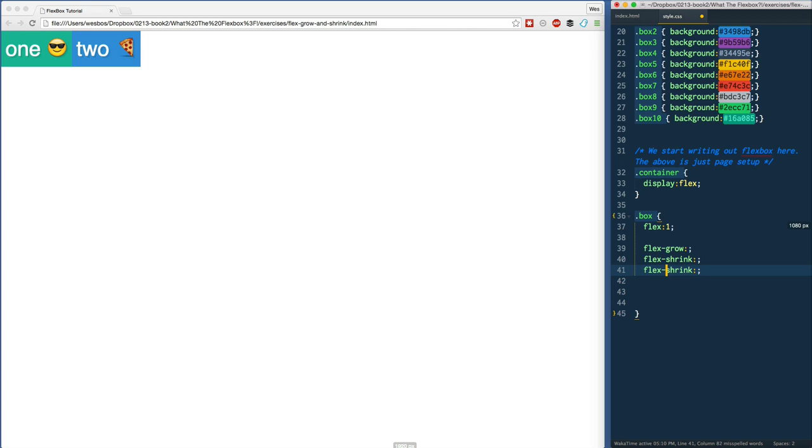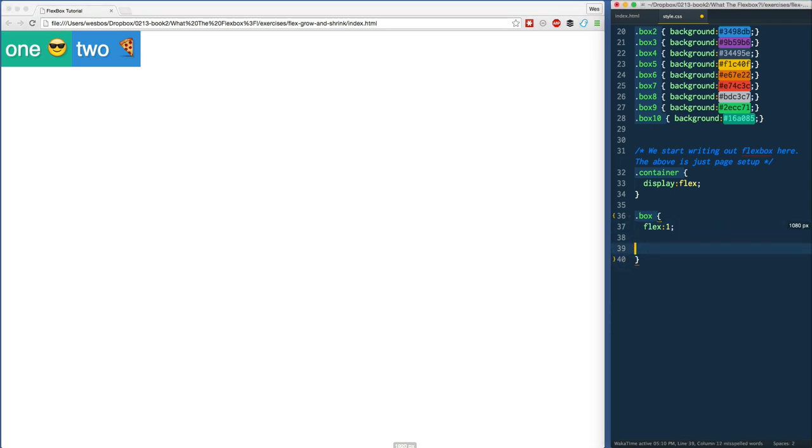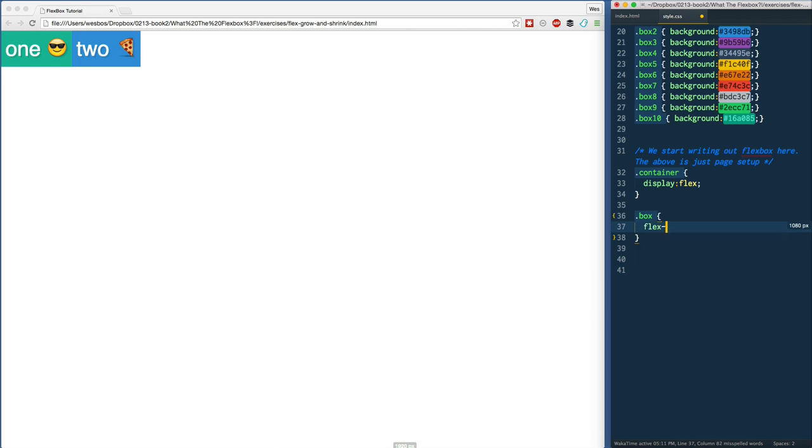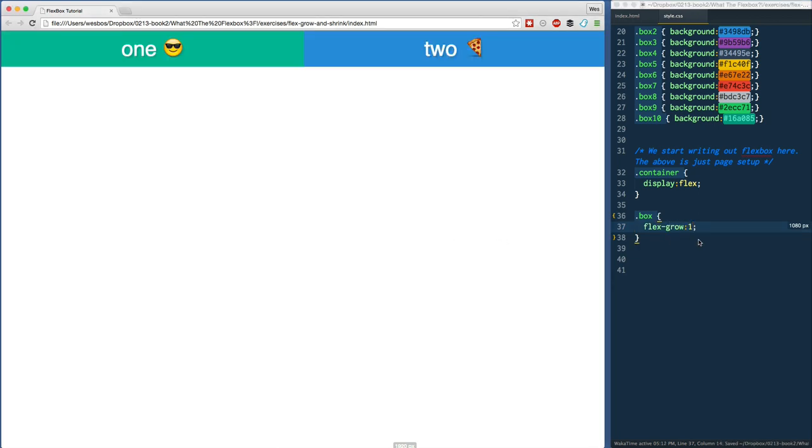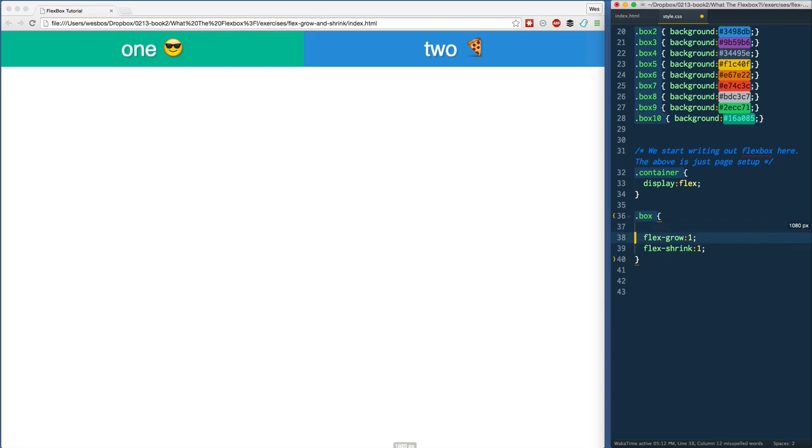Flex-grow is essentially when we have extra space, how should we divide it amongst everybody on the same line. If I take that flex off, I go to my box and just say flex-grow one and refresh, that's exactly what we were doing before. We are also doing something called flex-shrink one. If you set flex to be one, it's a shorthand for setting flex-grow to one and flex-shrink to one.